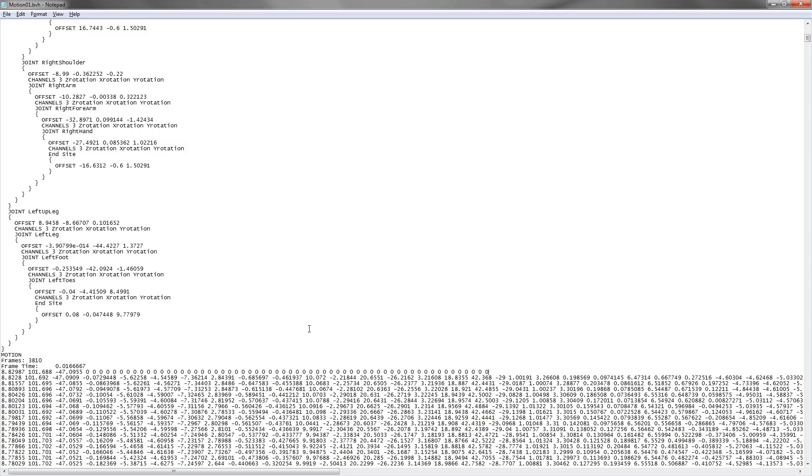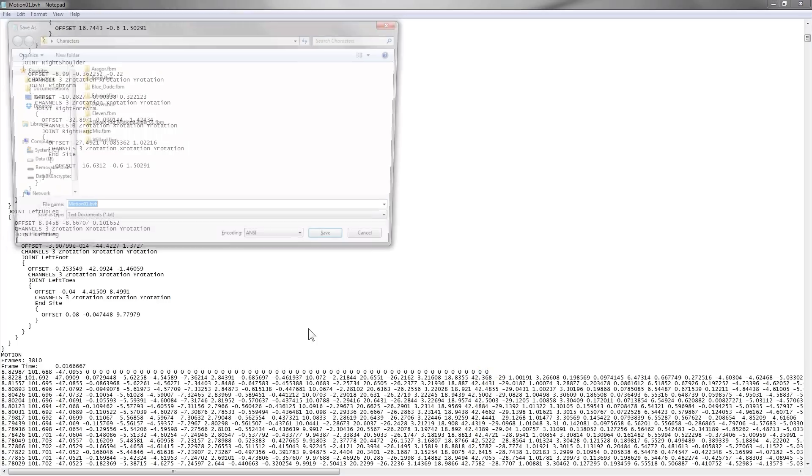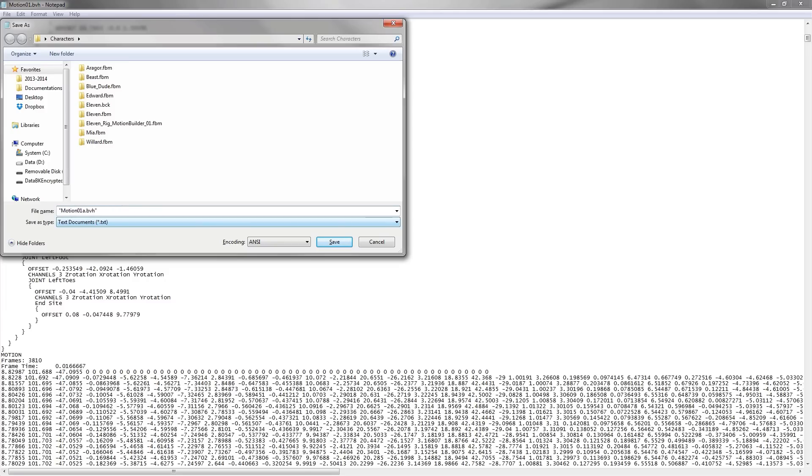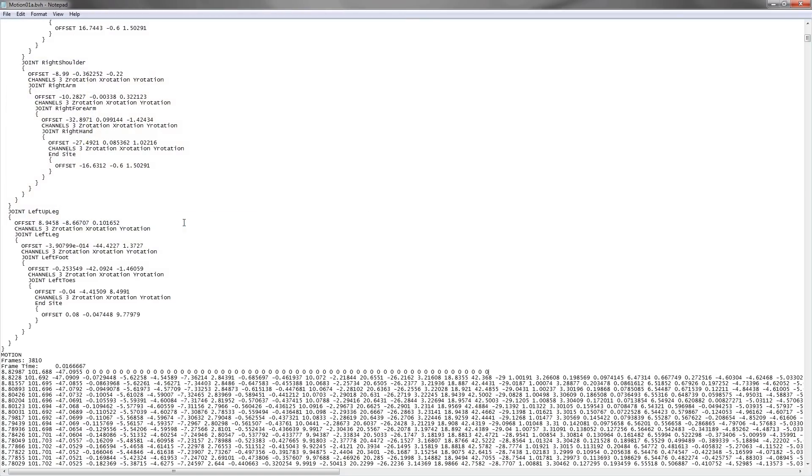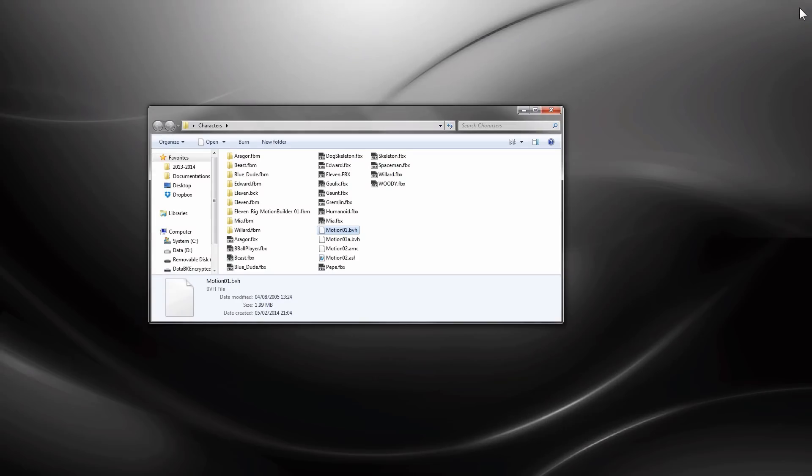Now all the joint rotations have been zeroed. We save the movement as a different file, motion01a.bvh. Notice that notepad by default saves the file in .txt format. So we use double quotation marks to specify that the file will be saved as a .bvh format.